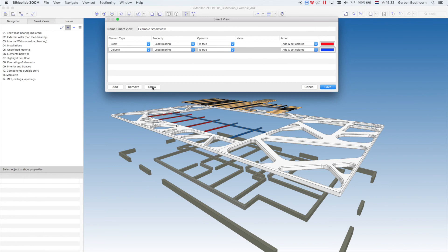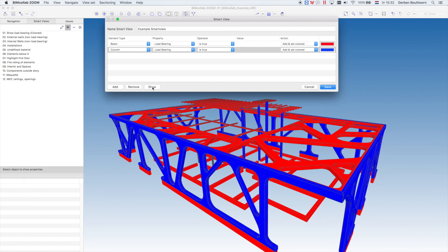If we now press Show, all the Load Bearing beams are red and all the Load Bearing columns are blue.